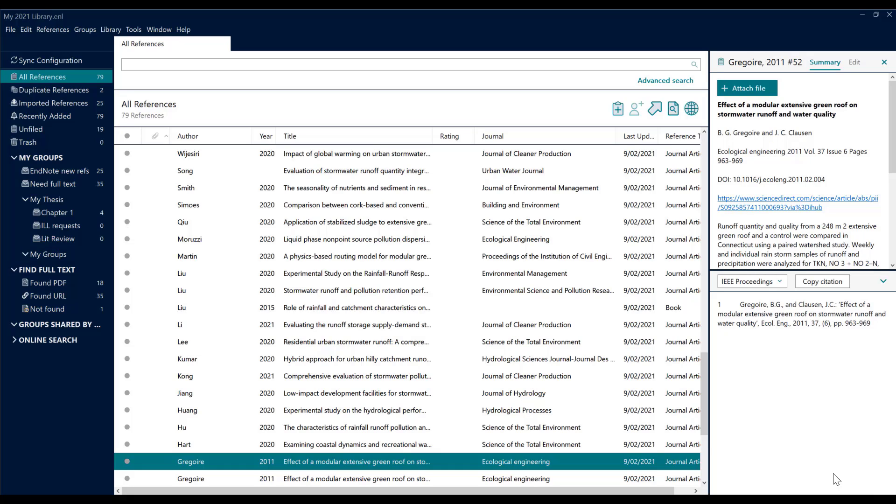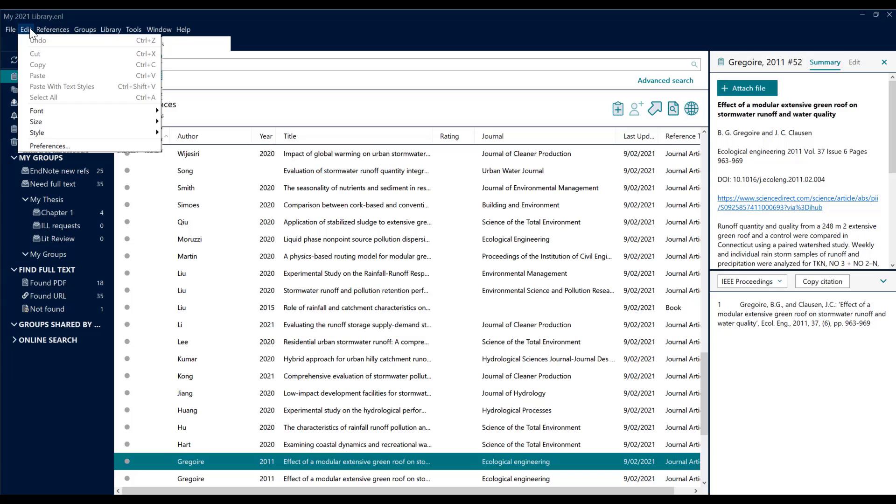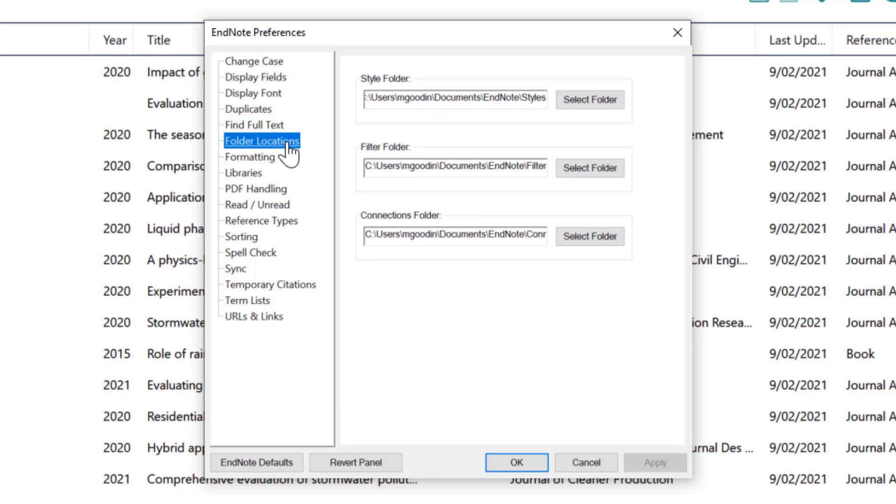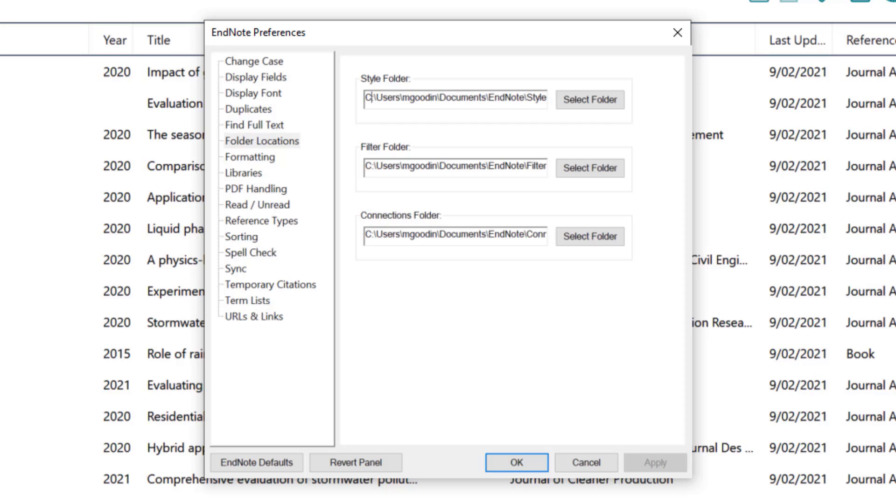What we need to do is have a look at where those files need to be saved so EndNote can find them. If we click our Edit dropdown menu, we can see Preferences, and in our Preferences we can find our option for styles under Folder Locations. It's really important to select the folder and make sure that's where we add our extra styles. You can see here that EndNote is going to be looking on my C drive in my general Documents for a folder called EndNote and then Styles.